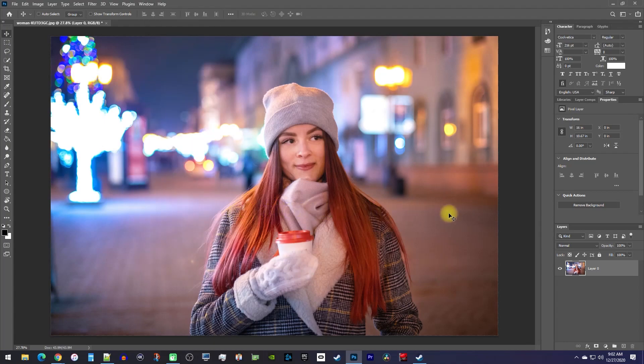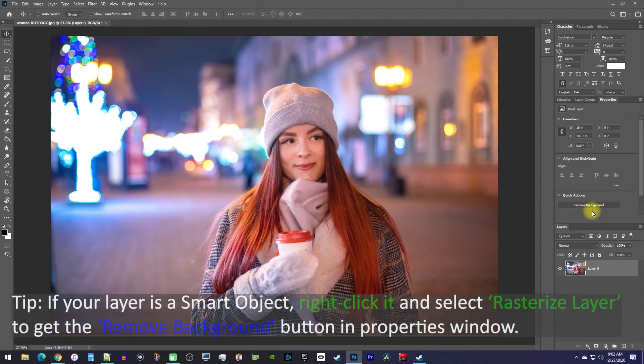Alright, now in the properties window under quick actions, you'll see remove background, so go ahead and click that.